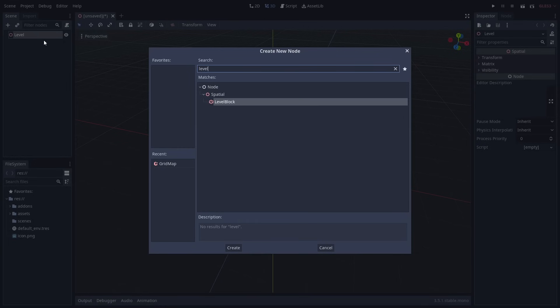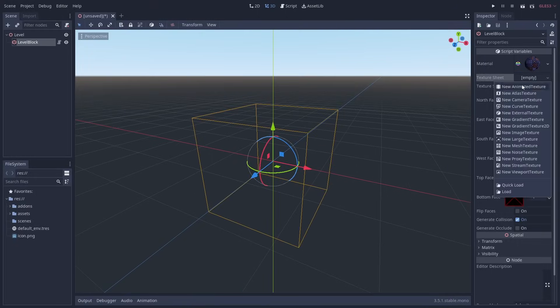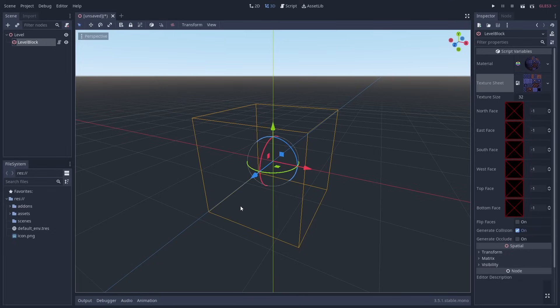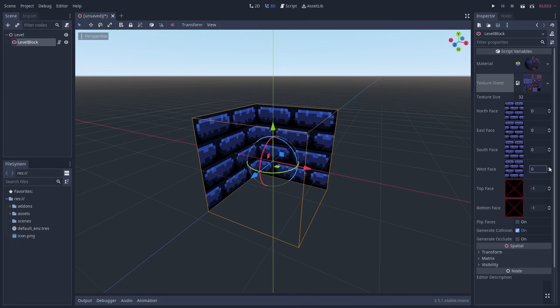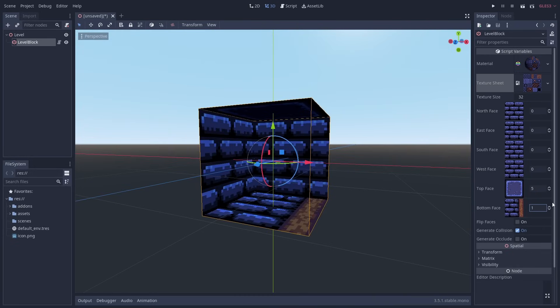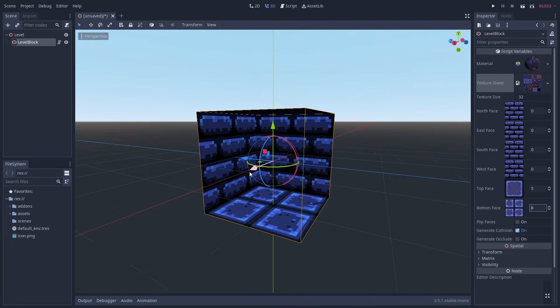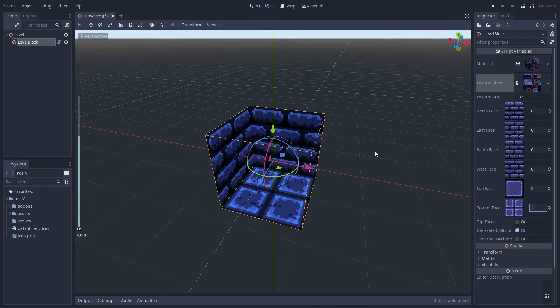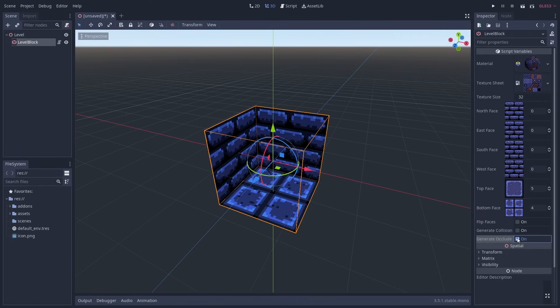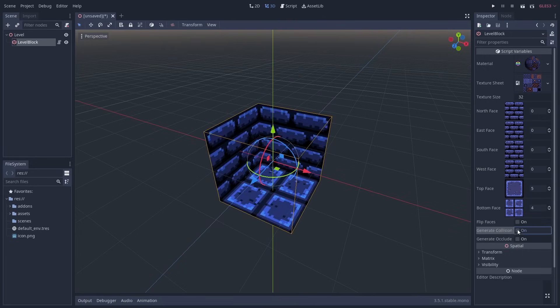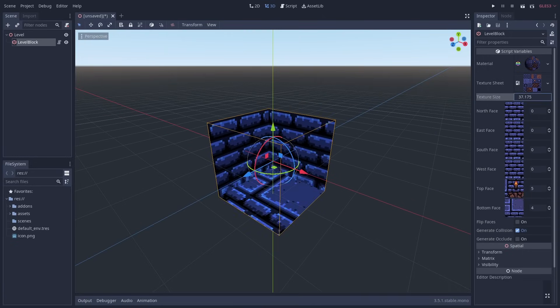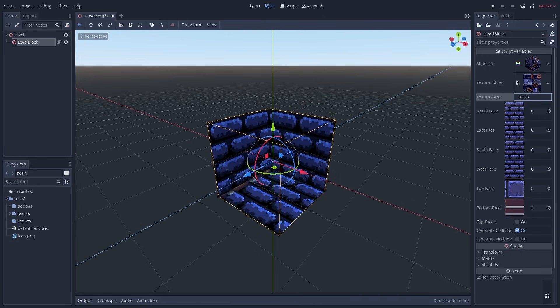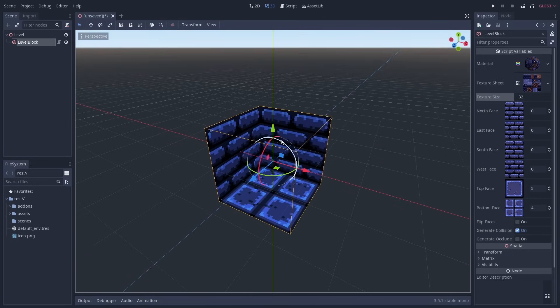The plugin adds a new node called level block which is basically a cube with flipped faces. The node lets you use a single texture as an atlas that is divided by a texture size value. Each of the faces of the block can then display a different part of the texture using an index value. A negative index will make a face empty. Non-empty faces can also generate static colliders.